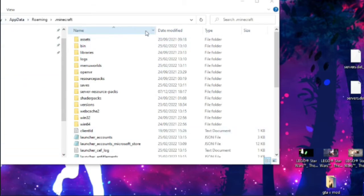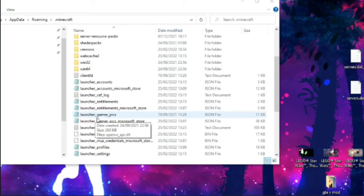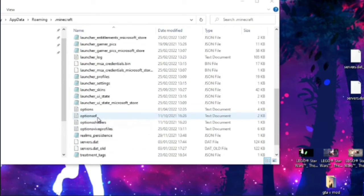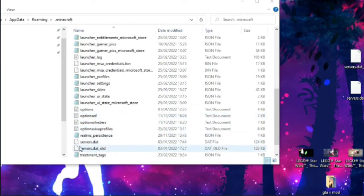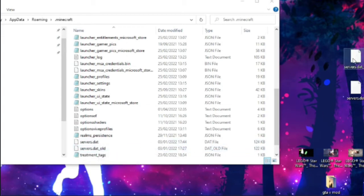What you're going to want to do after that is go on Roaming, Minecraft, and then you're going to go down here and get these two files, ServerDat and ServerDatOld. Put them onto your desktop like this.